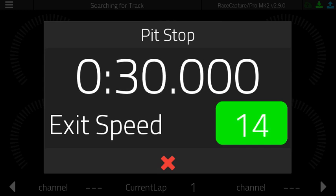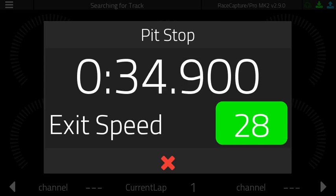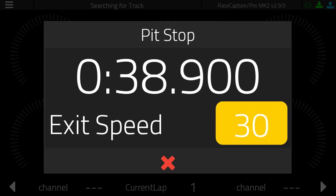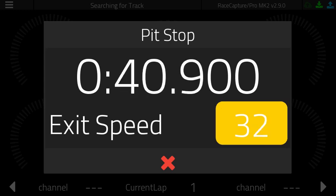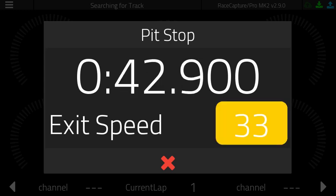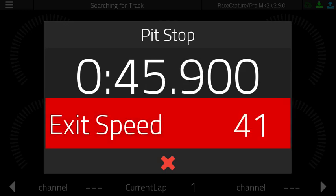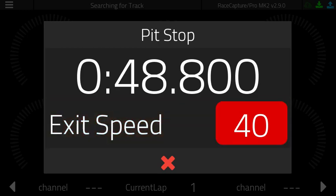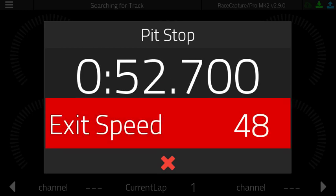Once that happens, you'll see an exit speed show up. If you get close to the exit speed limit, which in this case is 35 miles an hour, it will show yellow, and then when you start exceeding it, it'll start yelling at you, flashing red to get your attention.